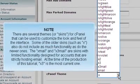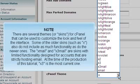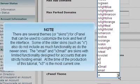There are several themes or skins for cPanel that can be used to customize the look and feel of the interface. Some of the older skins, such as X, do not include as much functionality as the newer ones. The xMail and x3Mail are skins with limited functionality designed for accounts that are strictly hosting email. At the time of the production of this tutorial, x3 is the most current one.